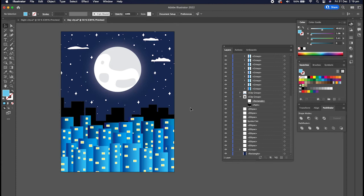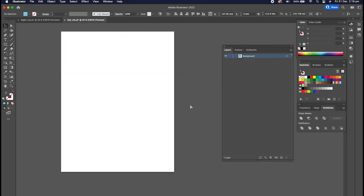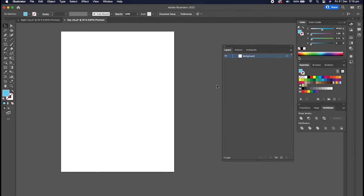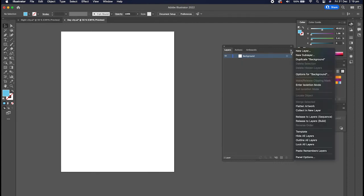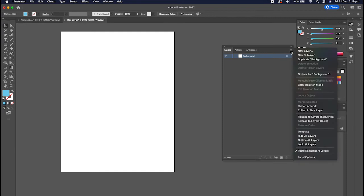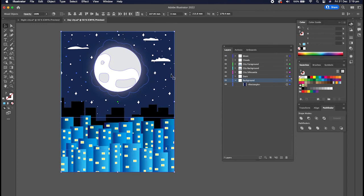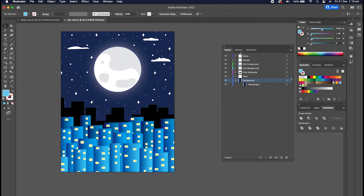So what I'm going to do is just undo that because that's just one big mess and we'll turn on this Paste Remembers Layers option. So now that it's ticked, if I go paste in place, Shift Command V, it pasted in just like it did before only now it keeps these layers labeled which is very handy.